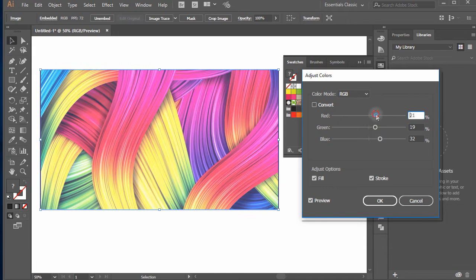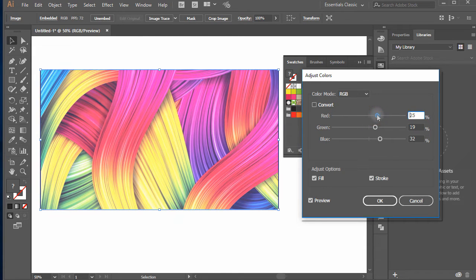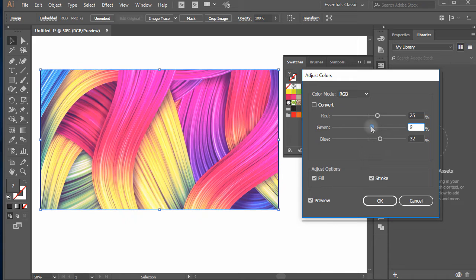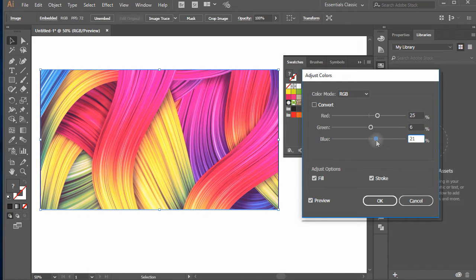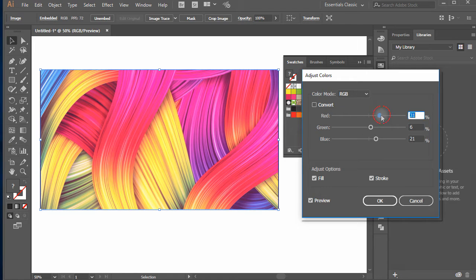You can move the sliders to make any color combination of your needs. You can see how color changes affect the image.